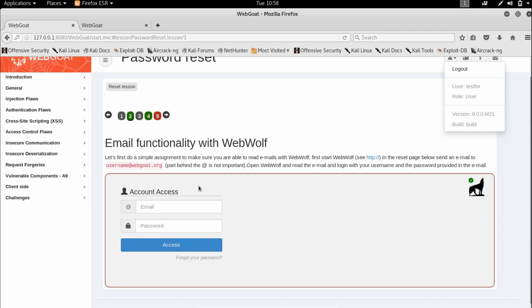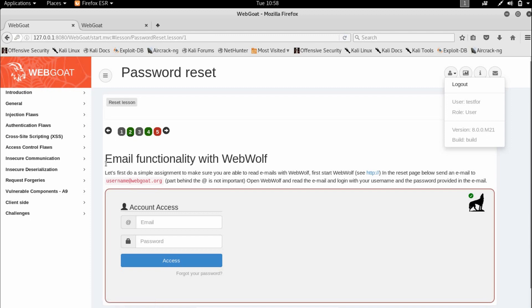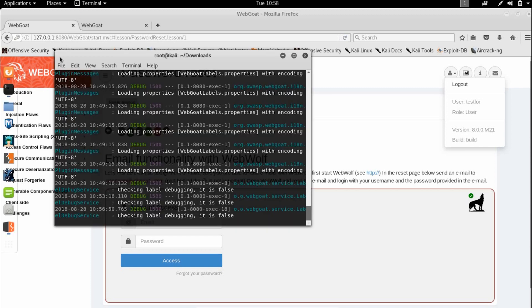Hey guys, today we're going to cover the password reset lesson in WebGoat 8. For lesson one, we need to explore the email functionality with WebWolf.